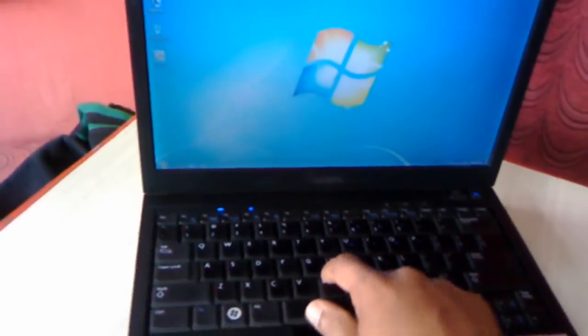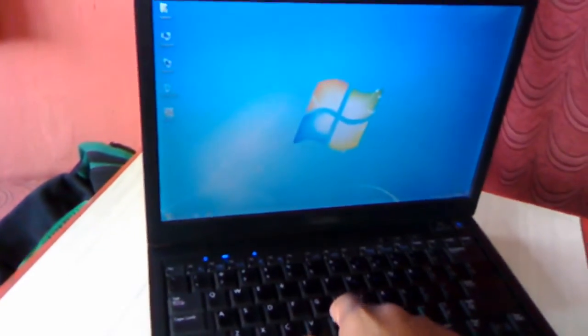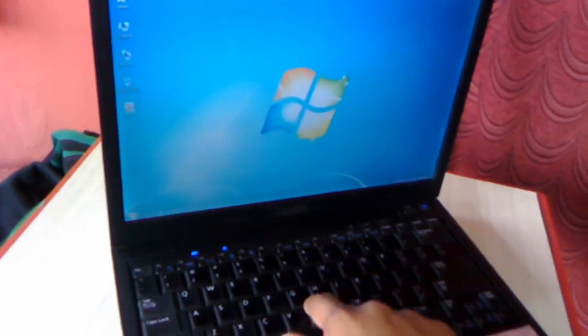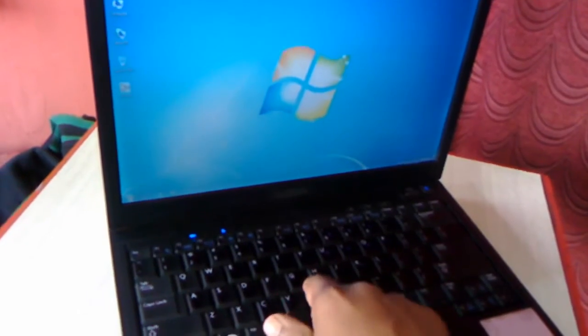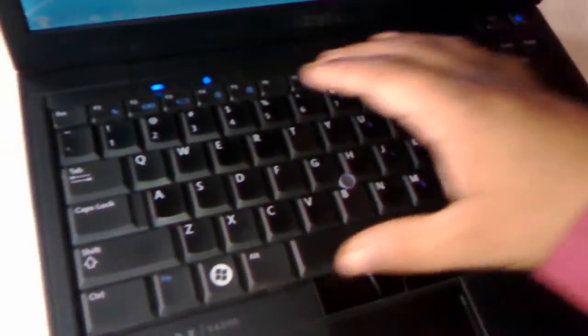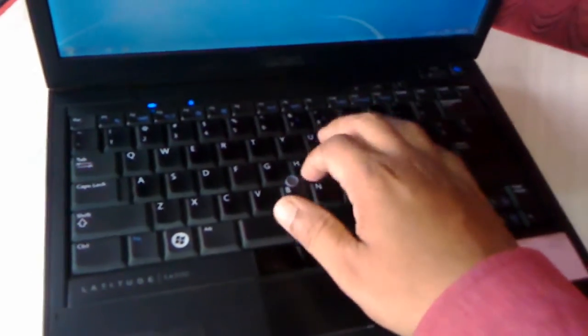And this is a trackpoint or trackball, whatever you call it. When you move this trackpoint then your mouse cursor will move. And this is a full-size keyboard but there is no numerical keypad given. The keyboard is fine.